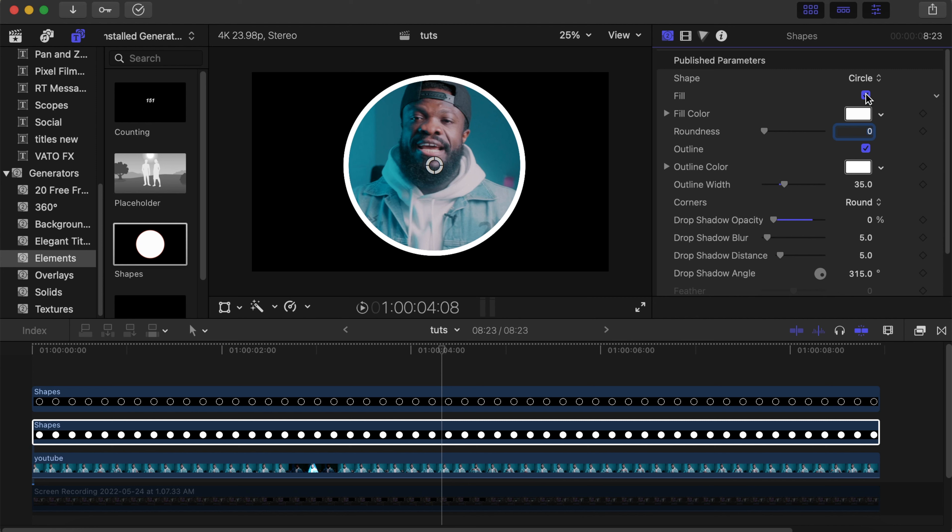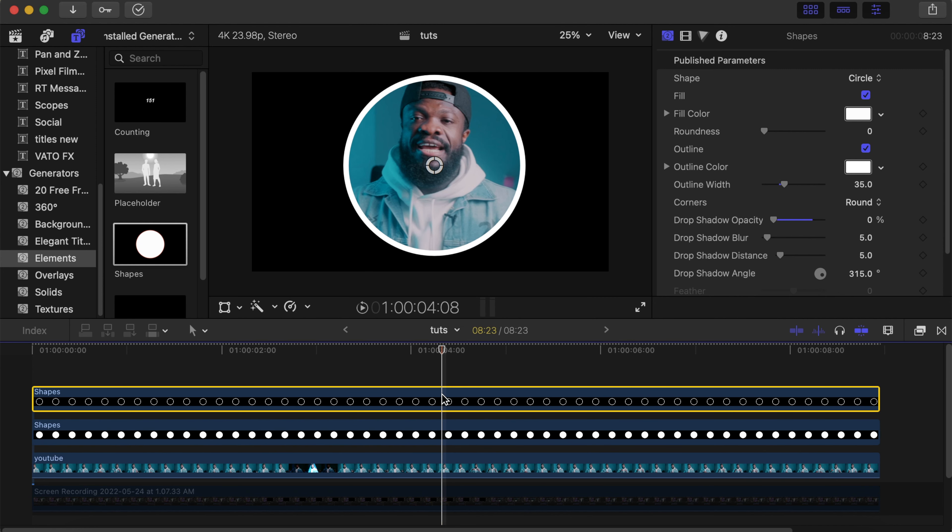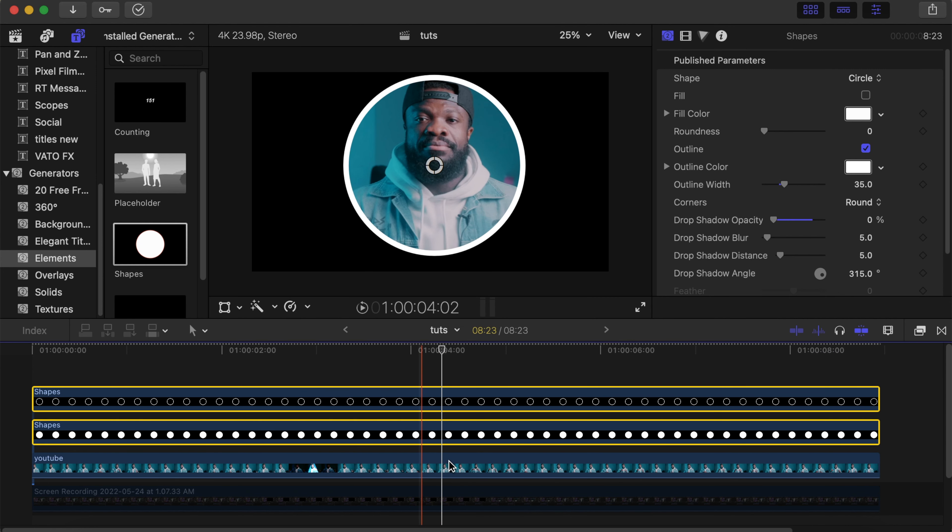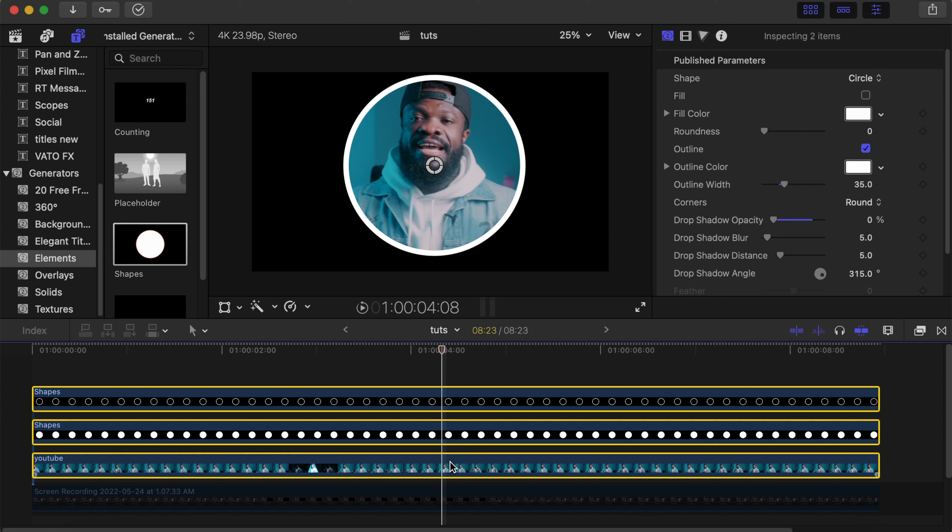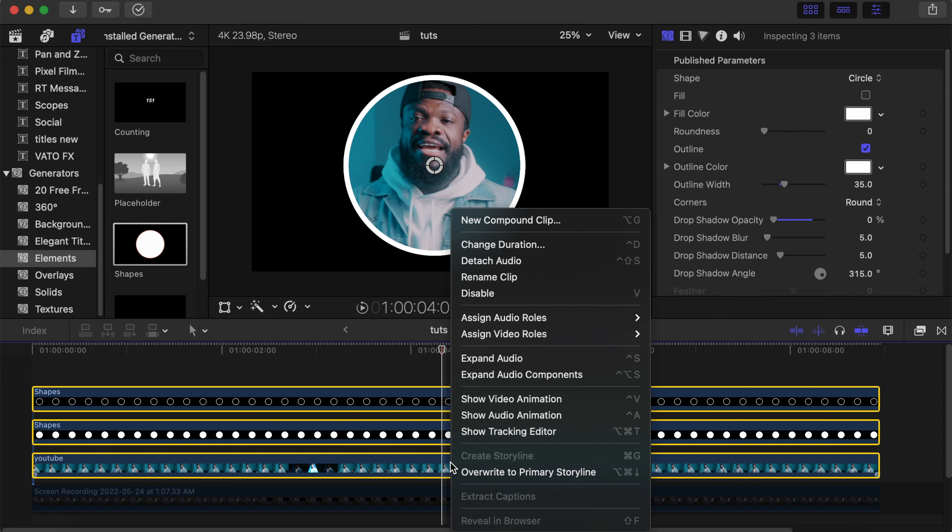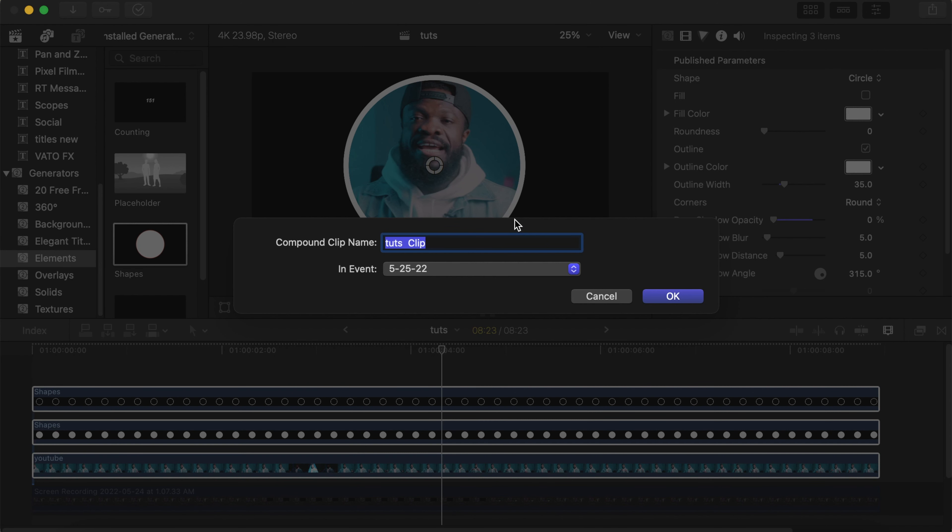Then click on the first shapes, the second shapes, and the top video. Make a compound clip of them. Let's call it arrow.